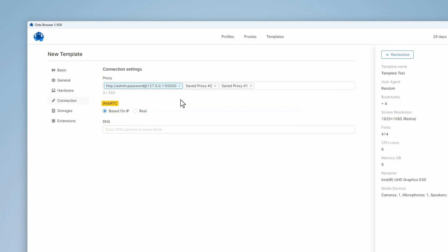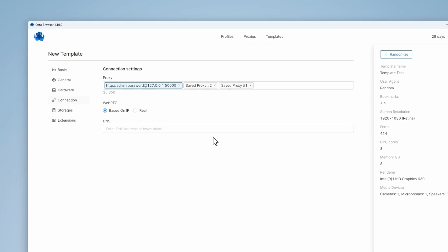The WebRTC parameter selects the spoofed data transfer value based on the external or real IP address. By default, based on IP is used and automatically spoofs the IP address using the external IP address of the proxy. Additionally, you can also set a specific DNS server that will be used with the template-based profiles.